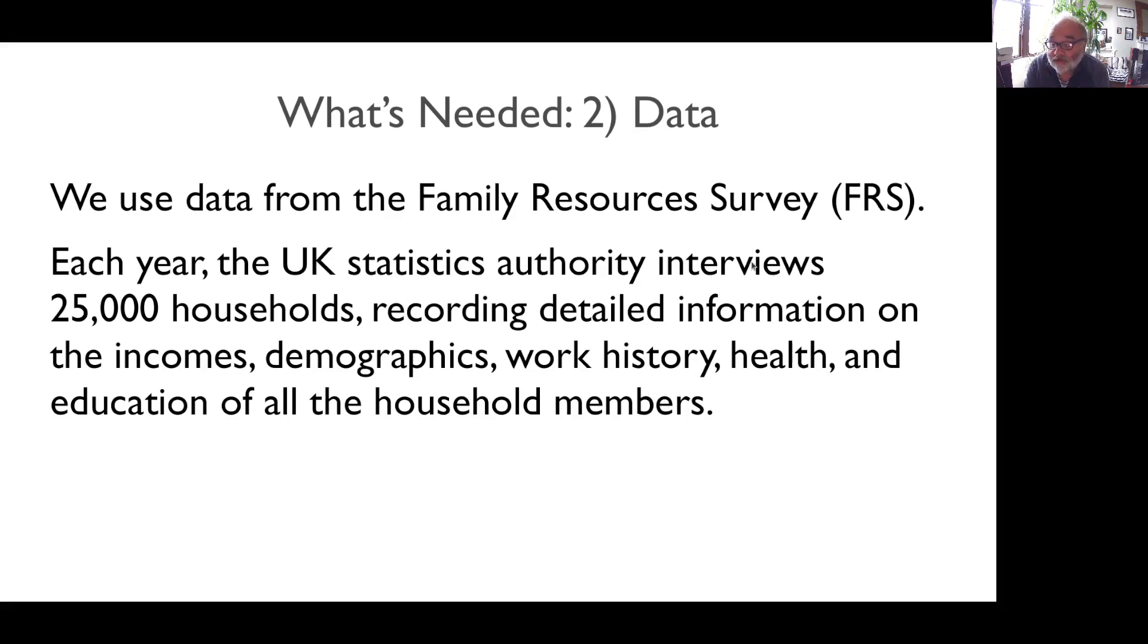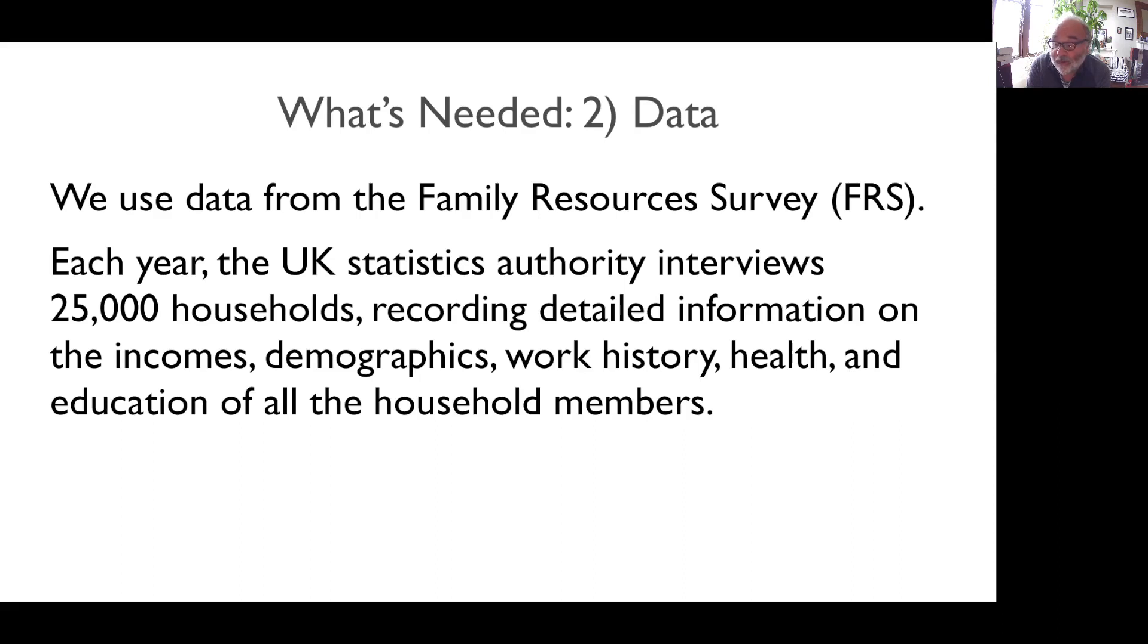Secondly, we need data. We use data from the Family Resources Survey, FRS. Each year, the UK Statistics Authority interviews 25,000 households, recording detailed information on the incomes, demographics, work history, health, and education of all the household members.